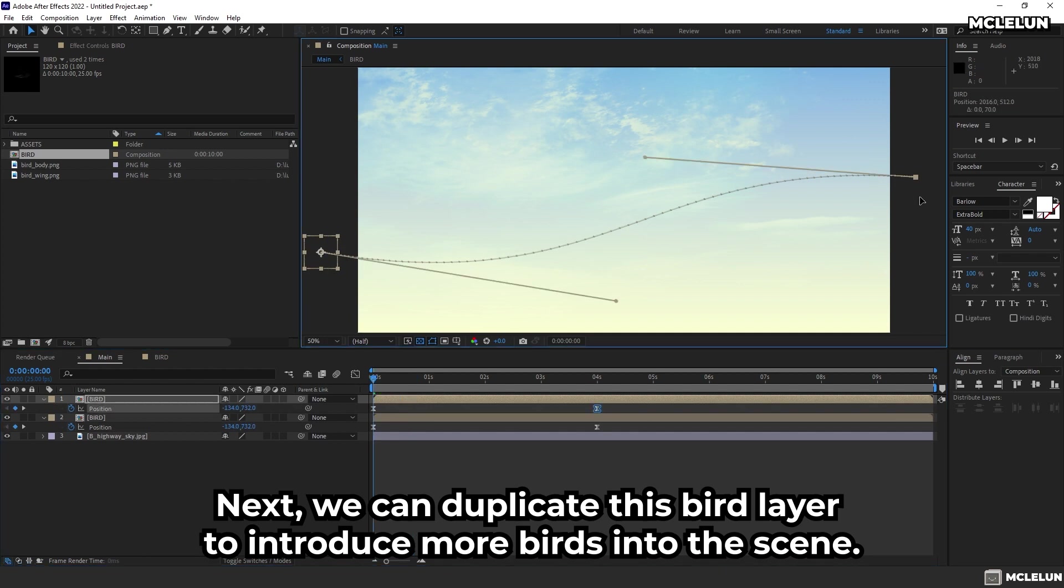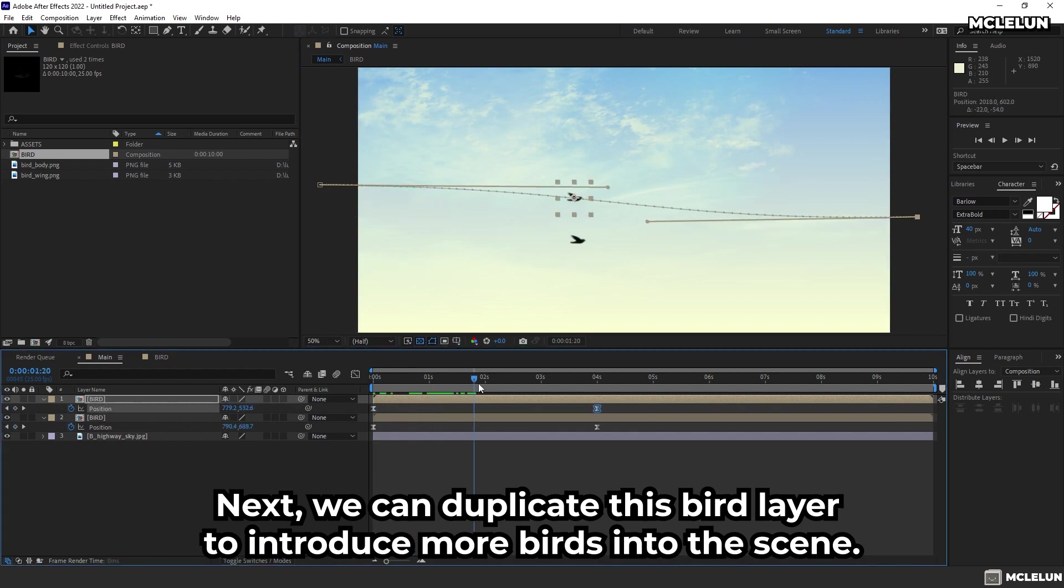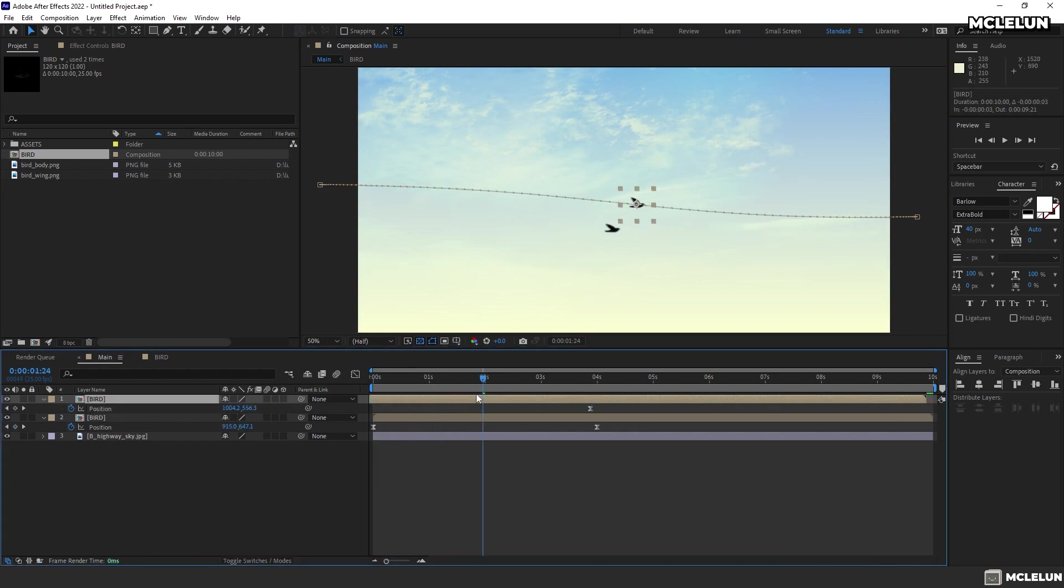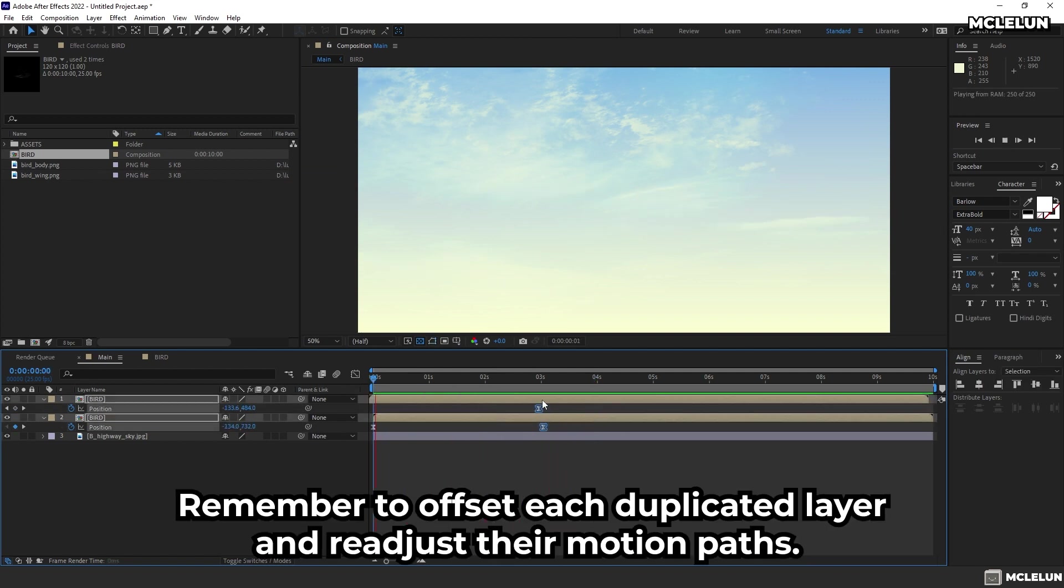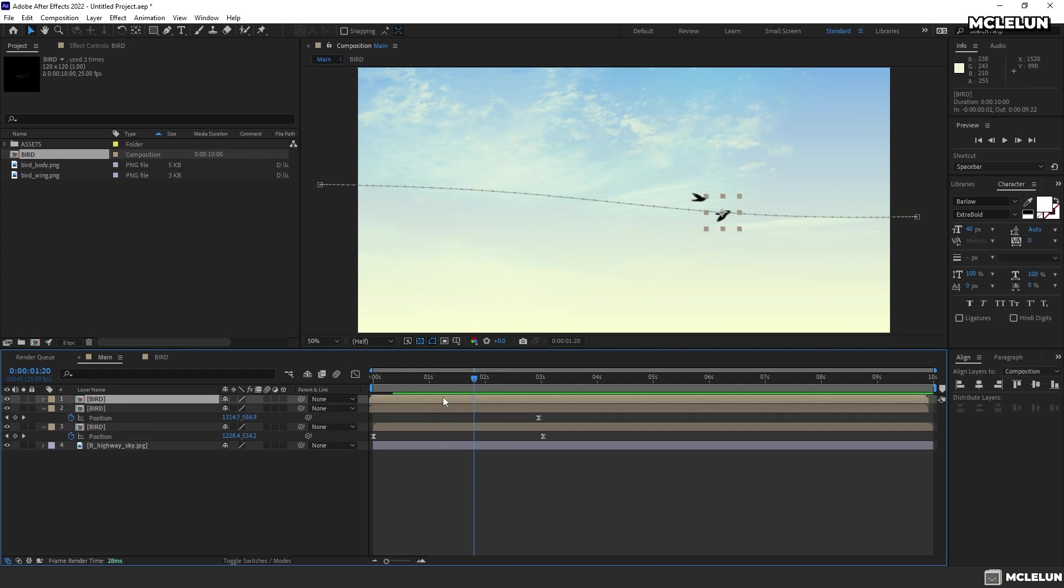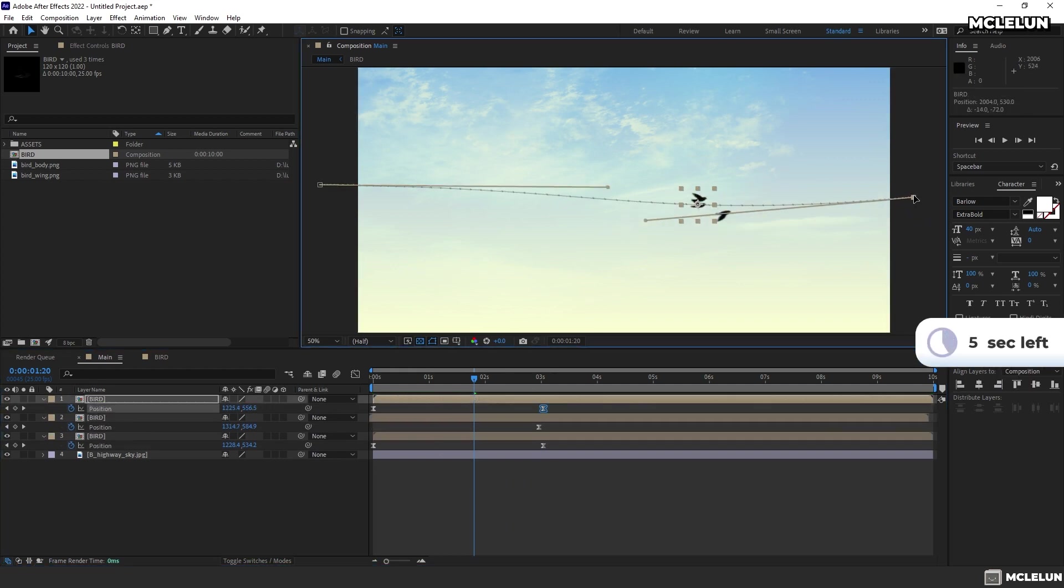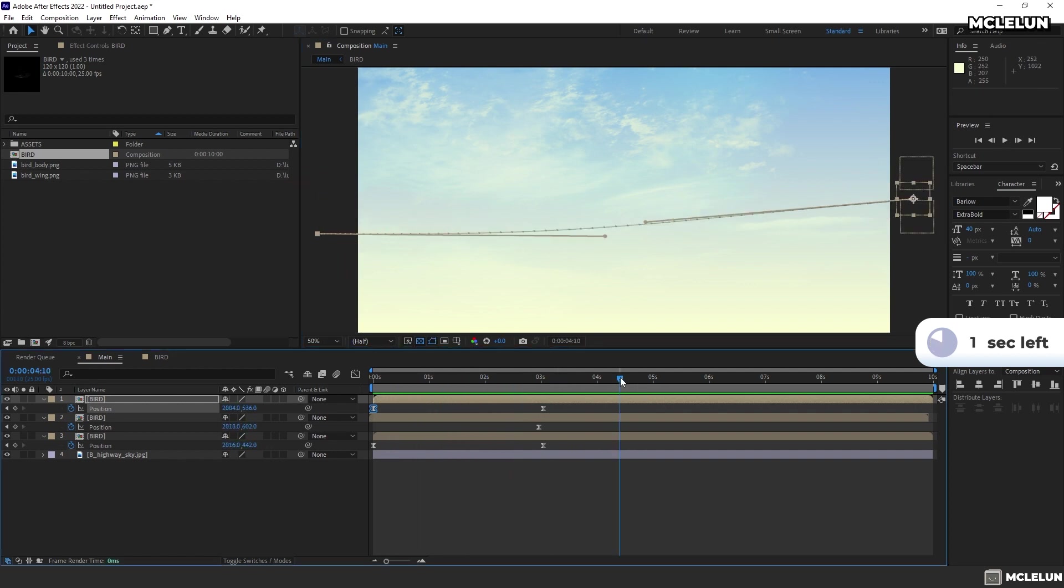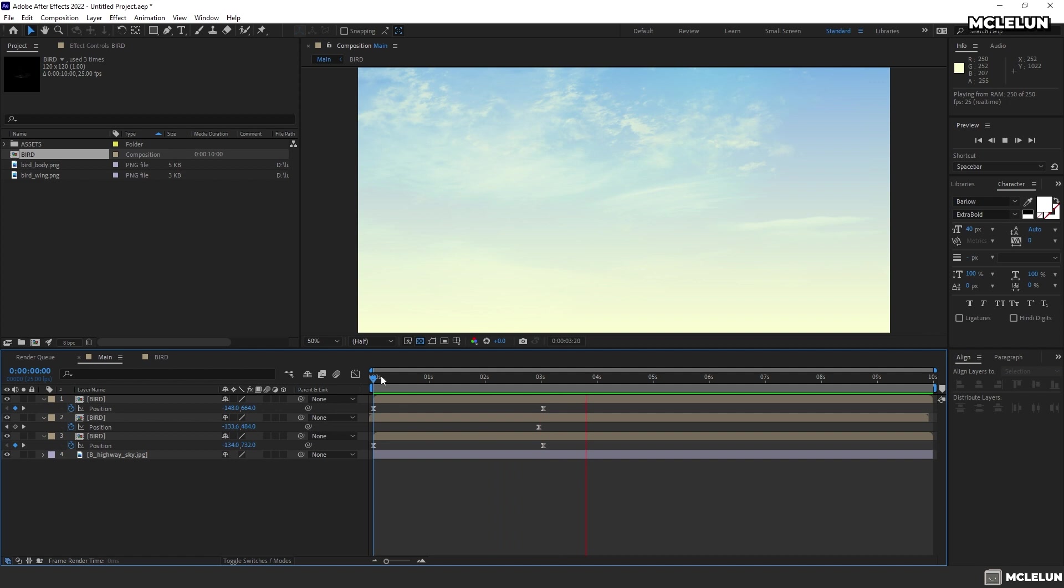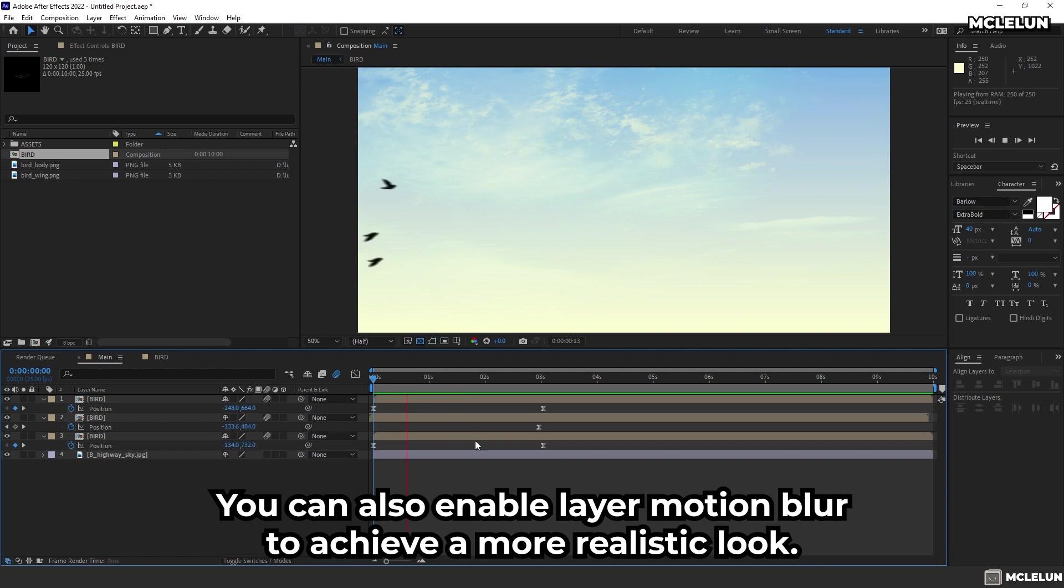Next, we can duplicate this bird layer to introduce more birds into the scene. Remember to offset each duplicated layer and readjust their motion path. You can also enable layer motion blur to achieve a more realistic look.